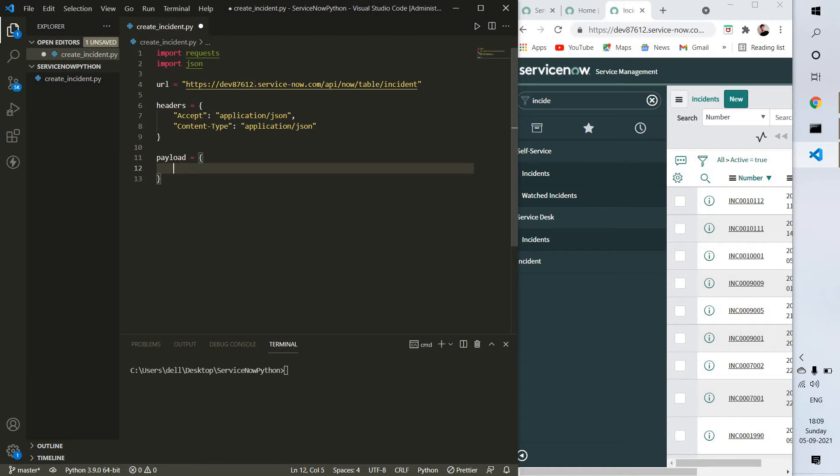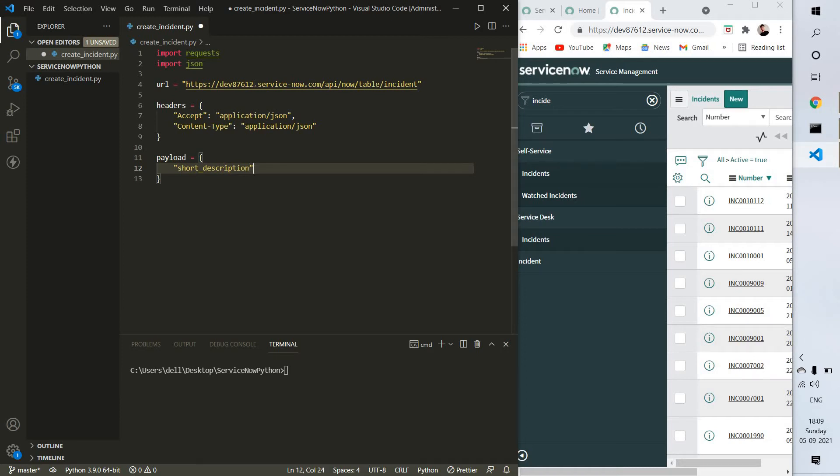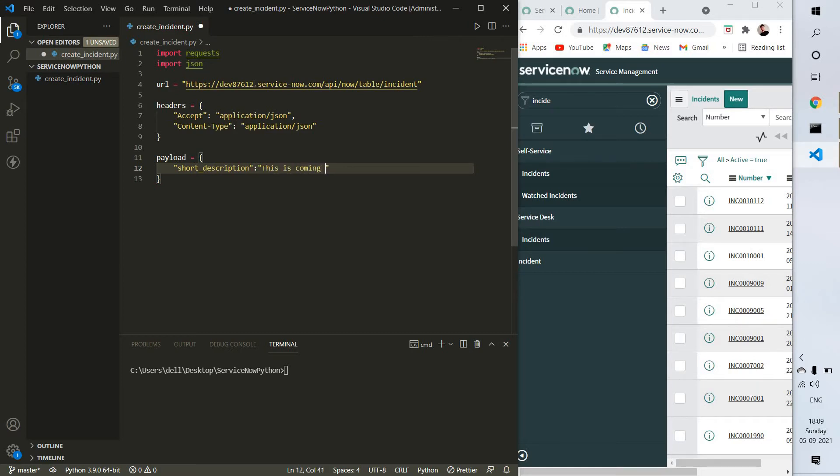Inside the payload I'm going to take only one thing, which is short_description. You can provide a description according to your ticket. This is for testing purposes, so I'm just using this text.